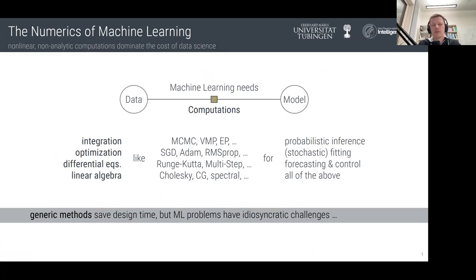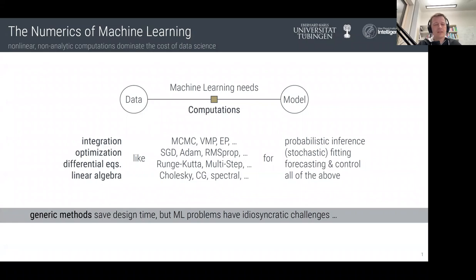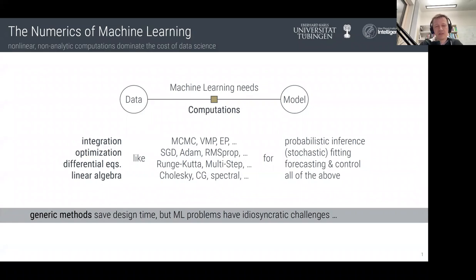In contemporary machine learning, we're typically optimizing, integrating, and simulating continuous systems. We solve integrals to do Bayesian inference, solve optimization problems to find empirical risk minimizers and point estimates, solve differential equations to simulate whenever an agent interacts with a data source, and use linear algebra to do all of the above — because it's the base case: solving Gaussian integrals, optimizing quadratic functions, and simulating from linear differential equations.